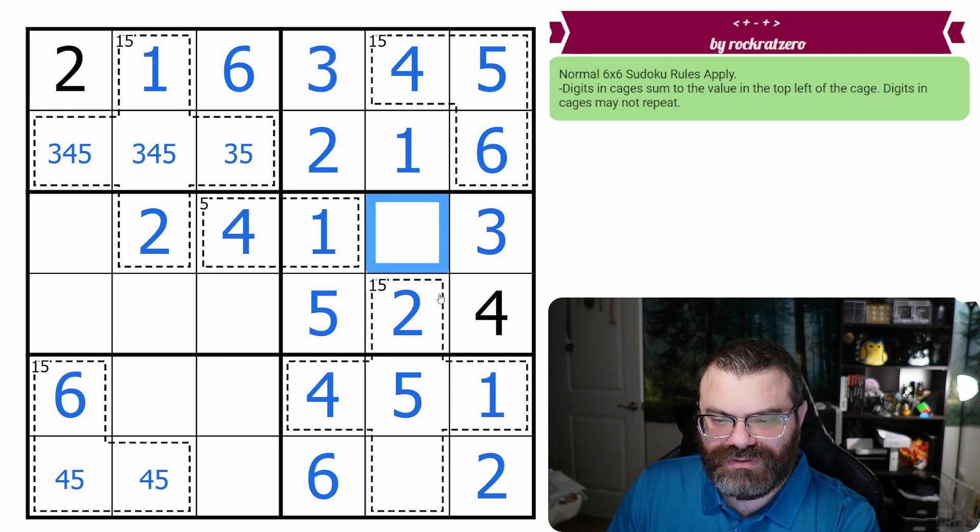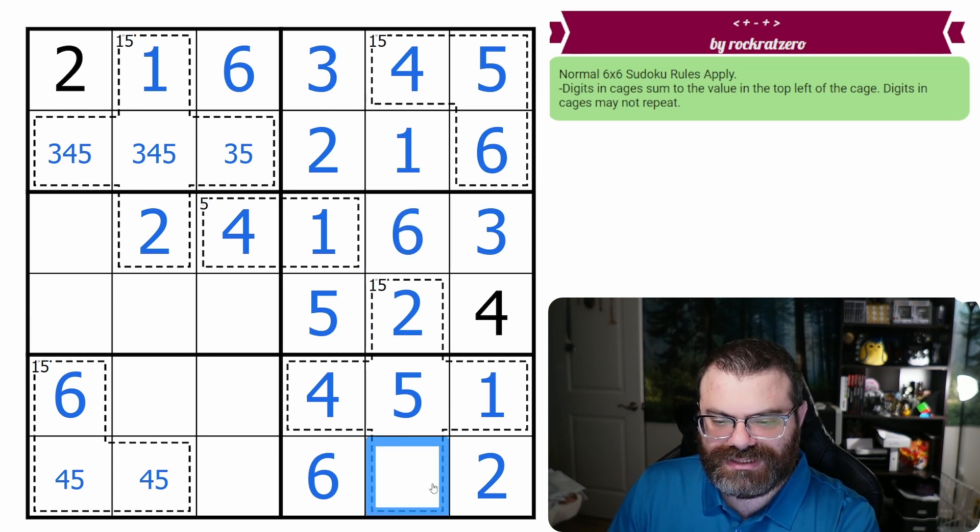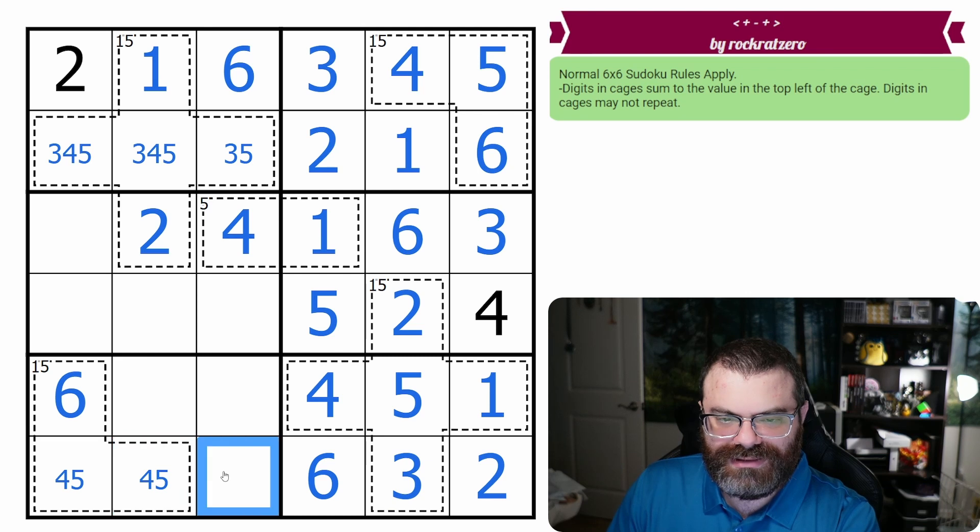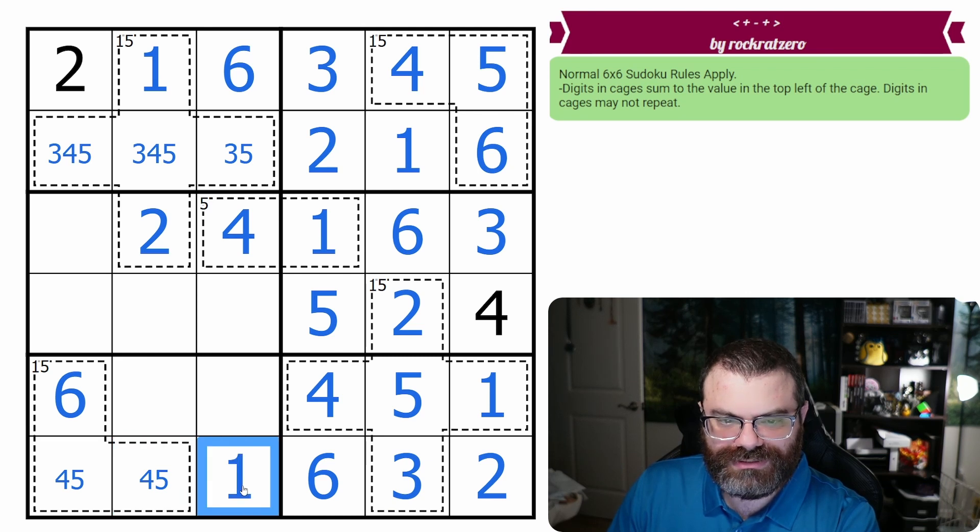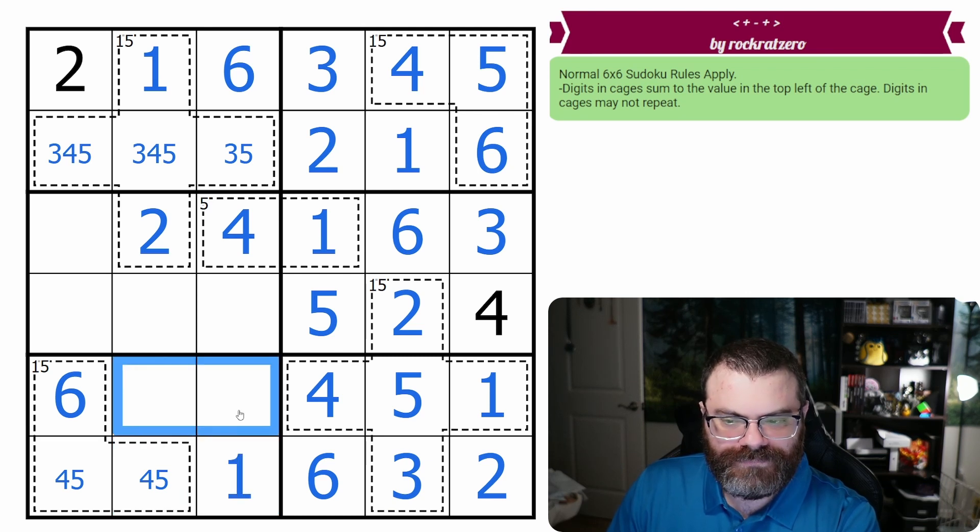These two are both known. That's a six, and that's a three. This is known. It's a one.